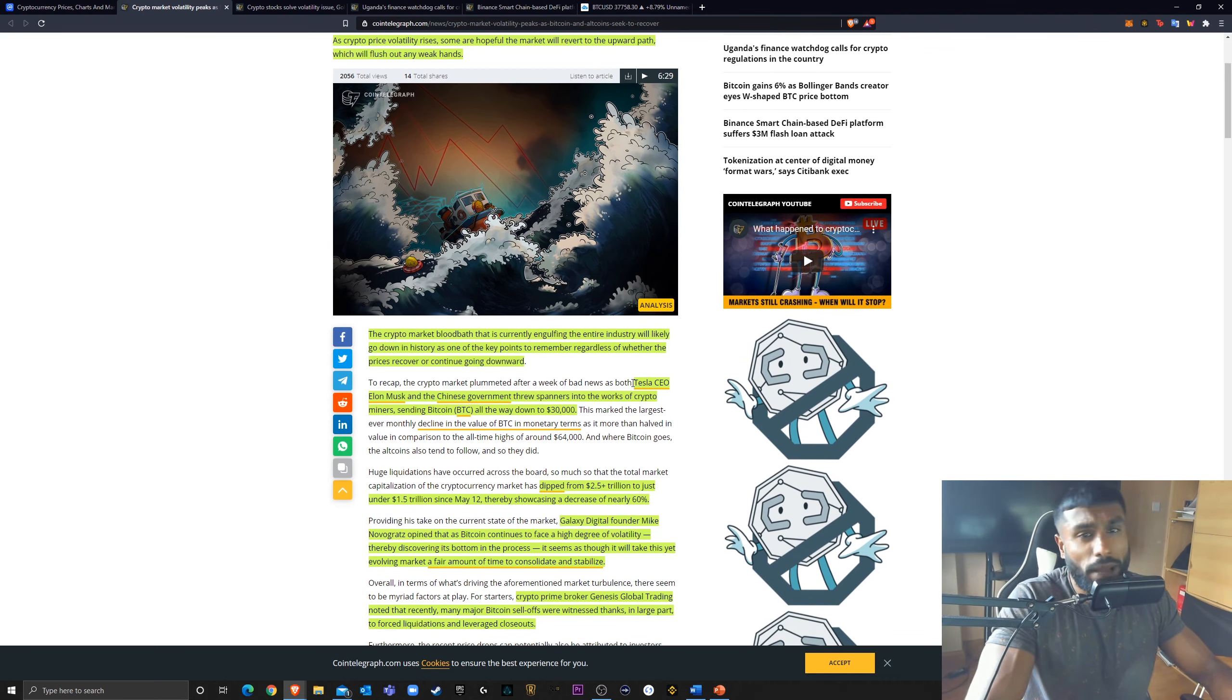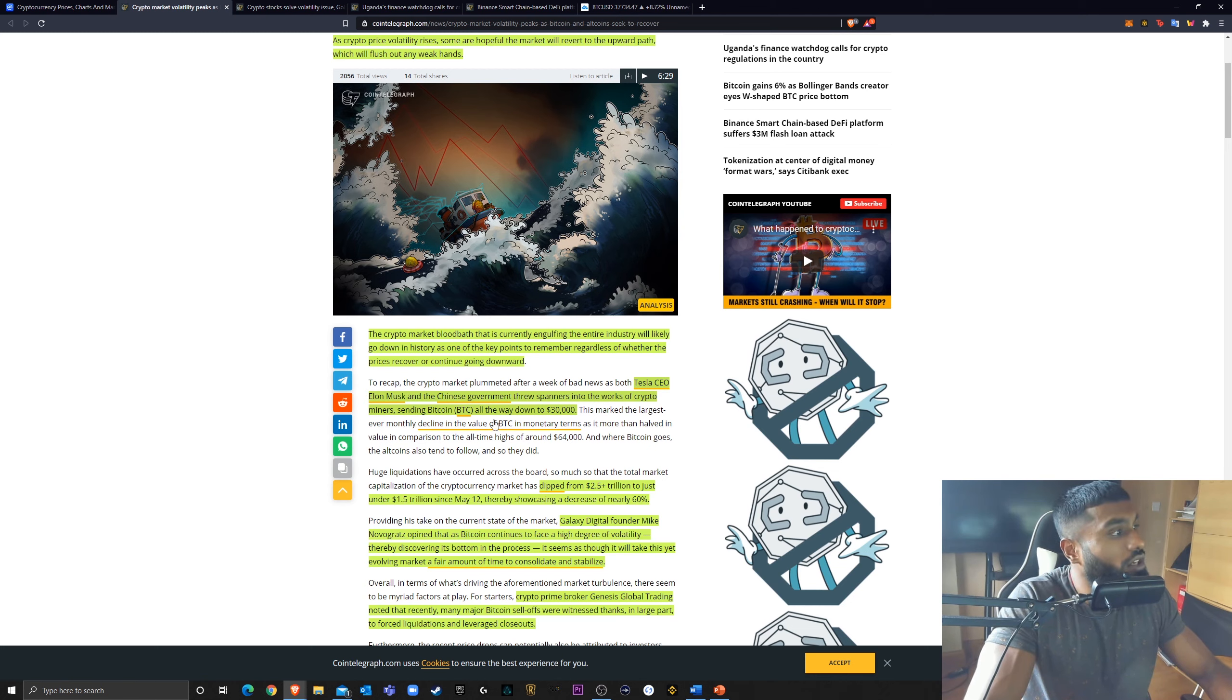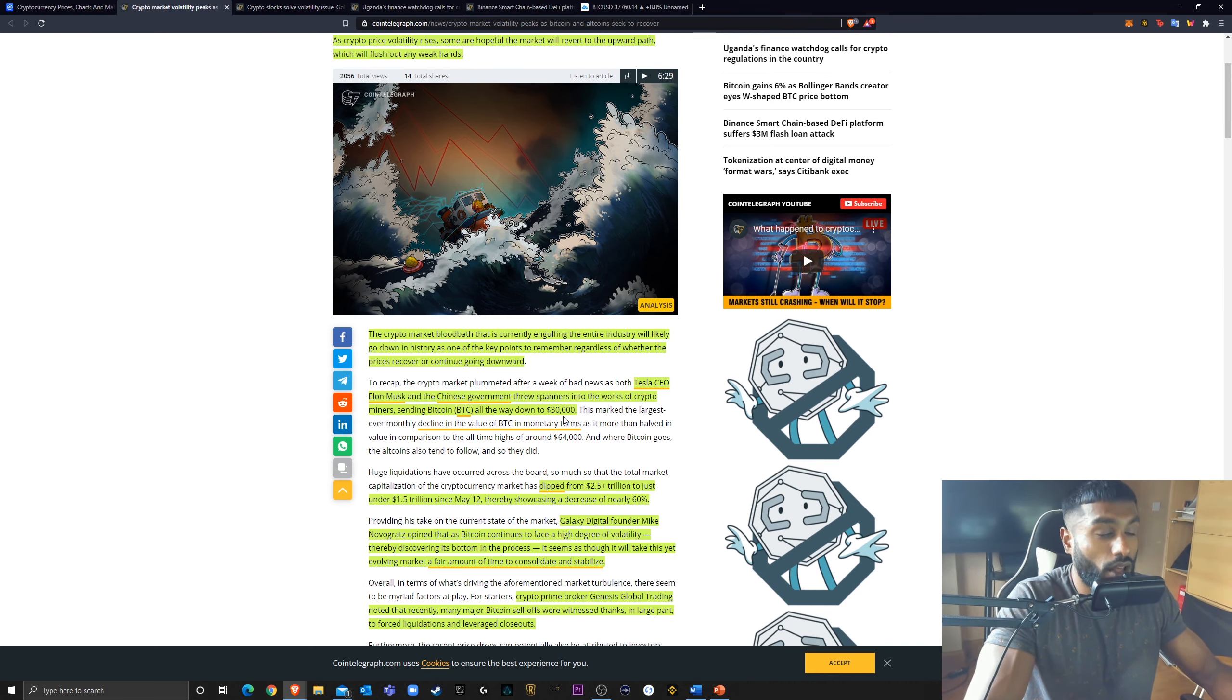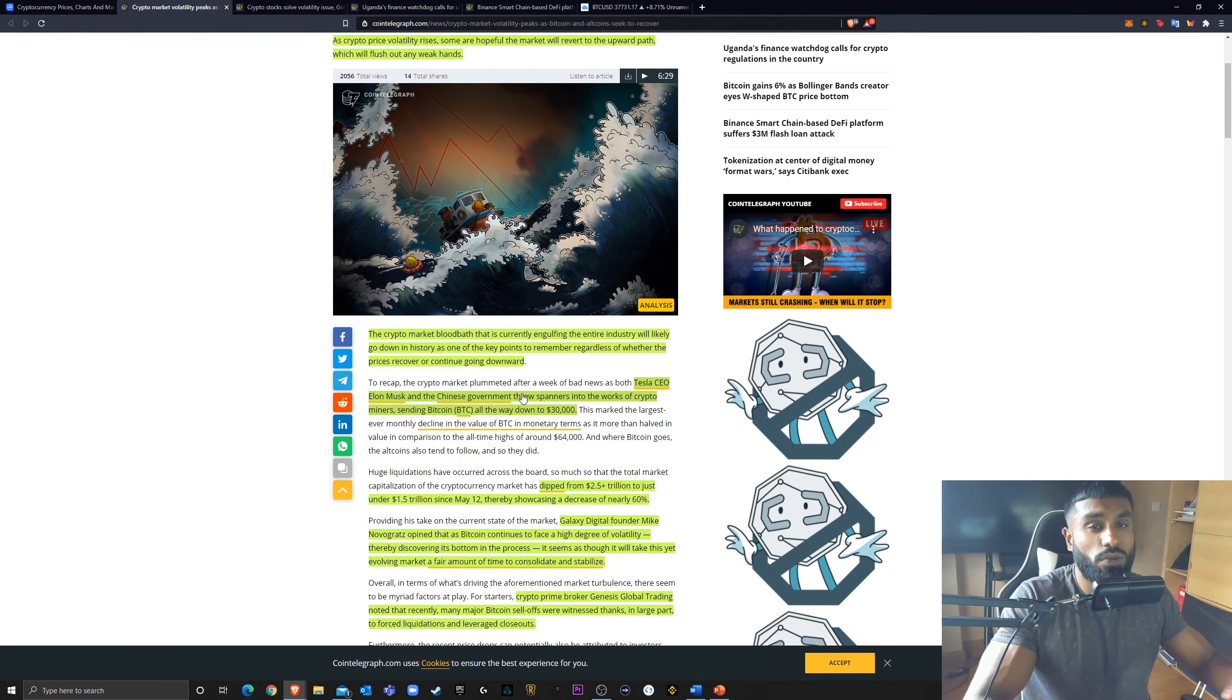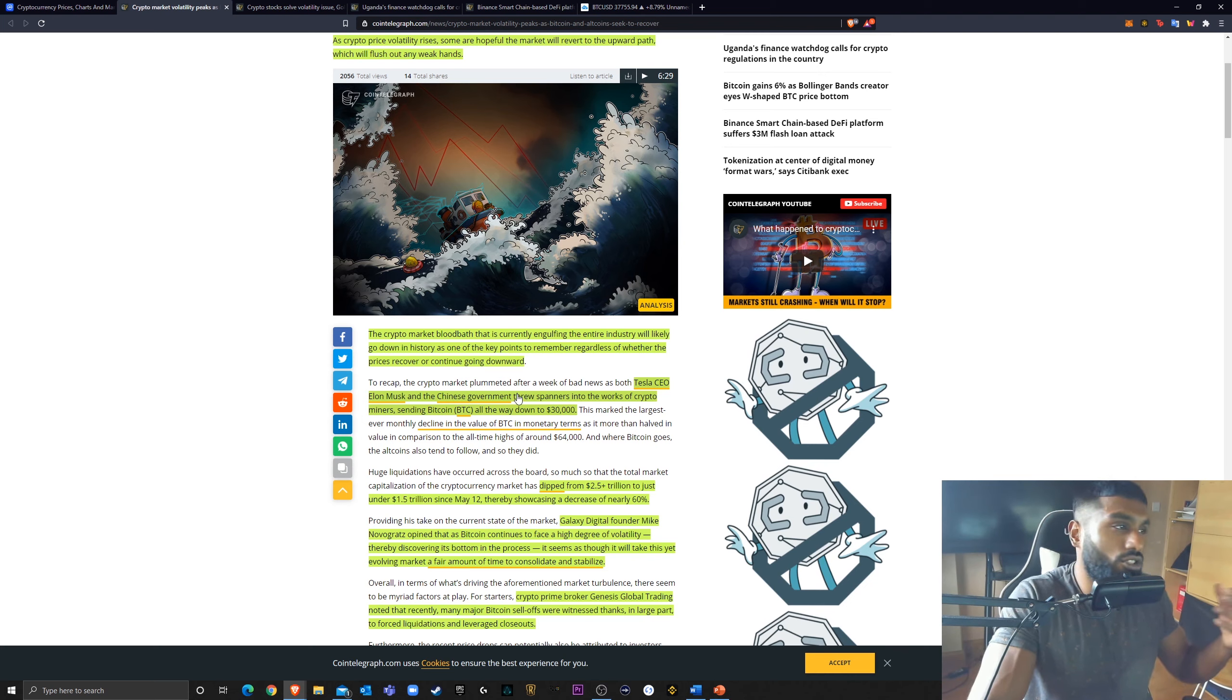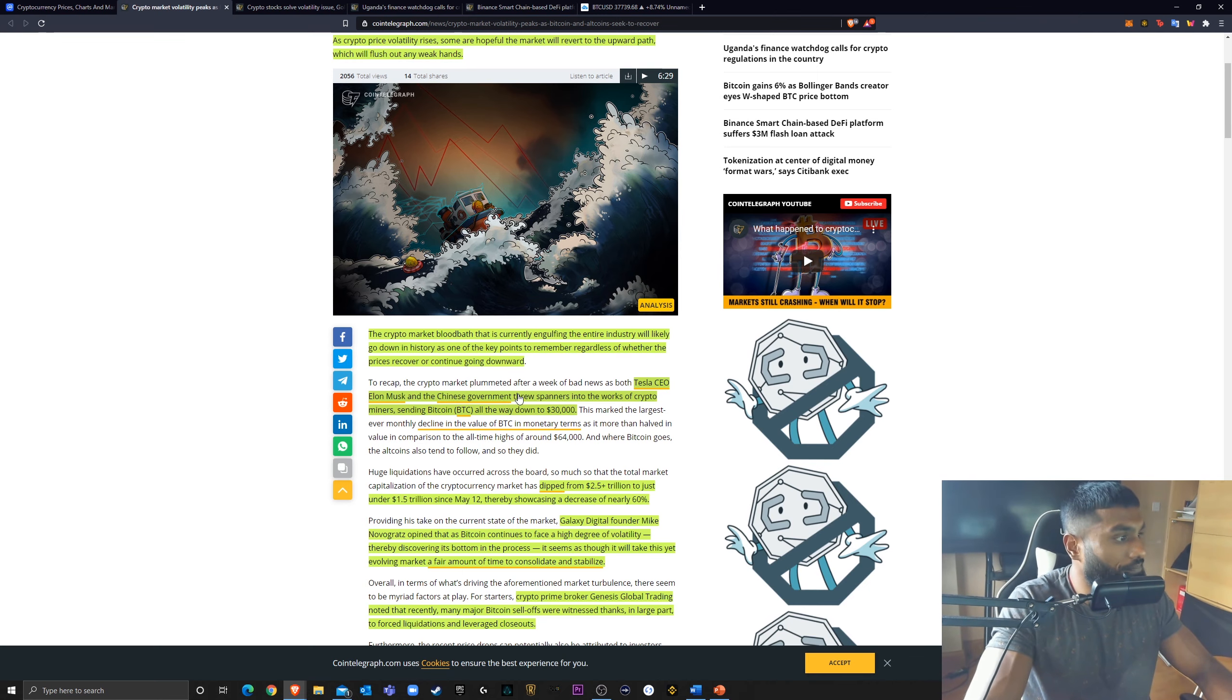The bad news was the market correction was largely caused by Tesla CEO Elon Musk and the Chinese government who threw spanners into the works of crypto miners, sending Bitcoin all the way down to $30,000. And I mentioned this in some of the other videos. I think this is why I don't think the bear market has begun. Because the China news, we've heard this time and time again, a couple of tweets, surely a couple of tweets and the China FUD that we hear time and time again can't be the things that start the bear market, in my opinion.